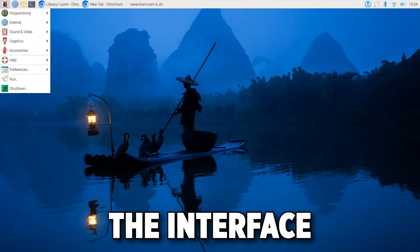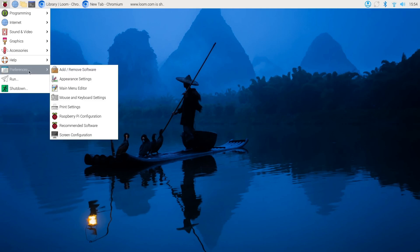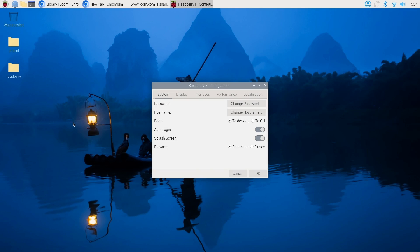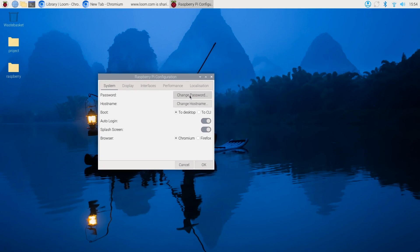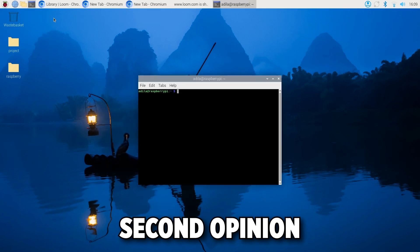First option is using the interface. If you're using the desktop environment, go to the Raspberry Pi configuration tool typically found under the preferences menu. From there, you can set up your Wi-Fi, change your username and password, and adjust the time zone as well.